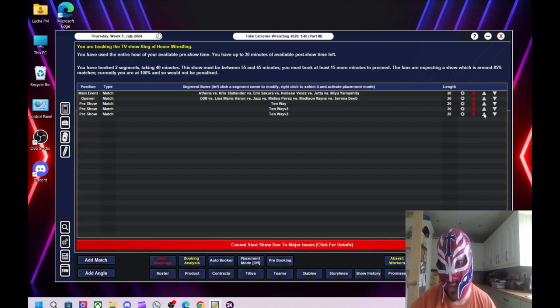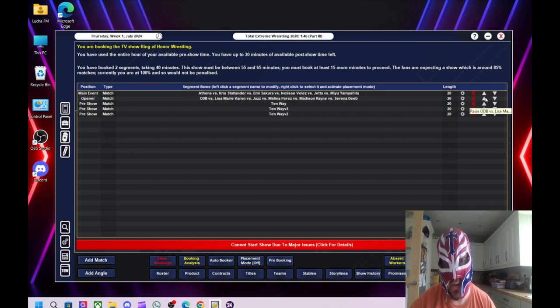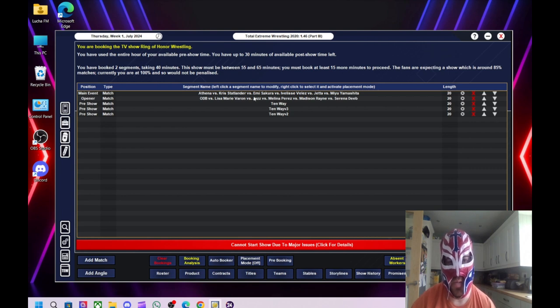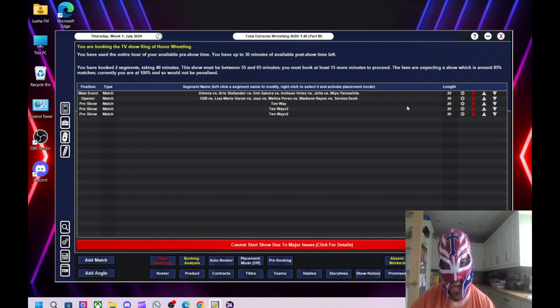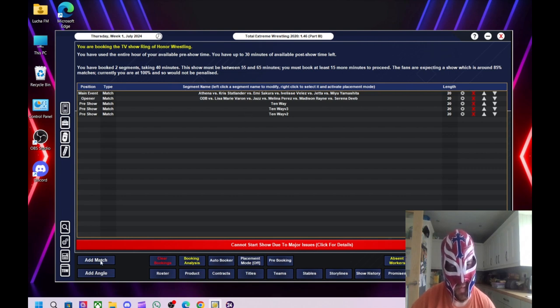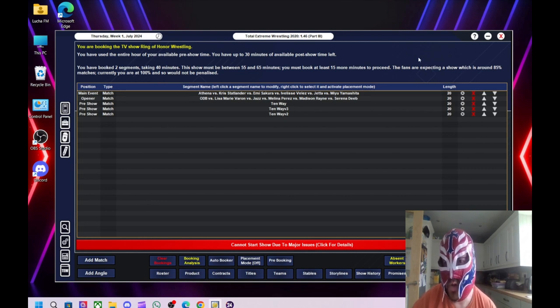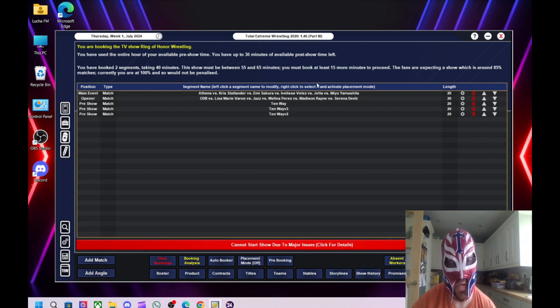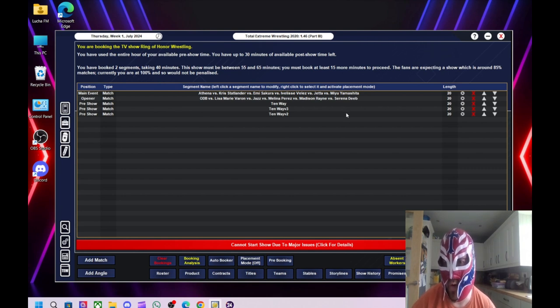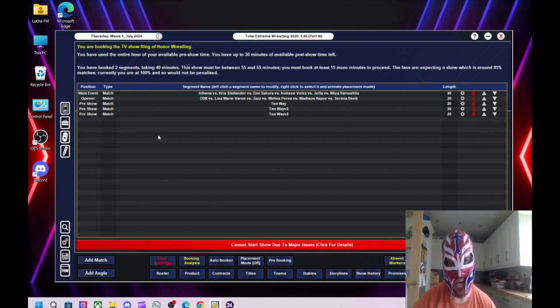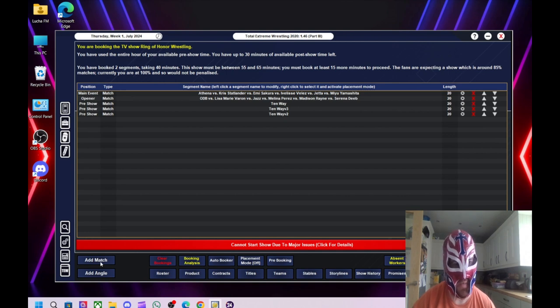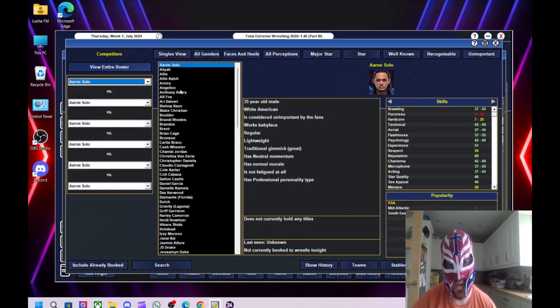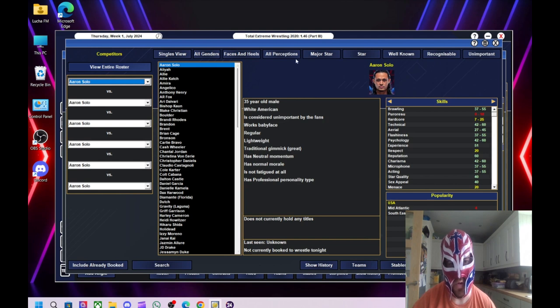We'll do that. So it basically, when you do the main show, you start with the main event and then you work your way down. So it probably makes it easier. Oh, we do have to bloody, oh no, we don't have to be penalized. The show is around 85% matches. Currently we won't be penalized. So actually I do have to do bloody angles. Got my hopes up there thinking I didn't have to do any angles. Right, we've done 40 minutes. We've got 55 to 65 minutes left. So we'll do another women's match. We'll do it 15 minutes and then we've probably got enough time to do a five minute angle just to keep them happy.